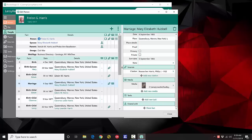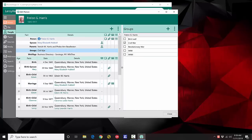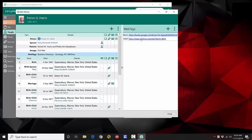Other new pieces on the edit screen include groups — I can see the groups a person is in and edit them right here, the same way as from the main screen. Web tags work the same way: I can see the web tags, click to view them, add new web tags, or go into the full web tag screen to edit or delete them. These are actual clickable links — I can click one and it opens my browser and jumps right to it.